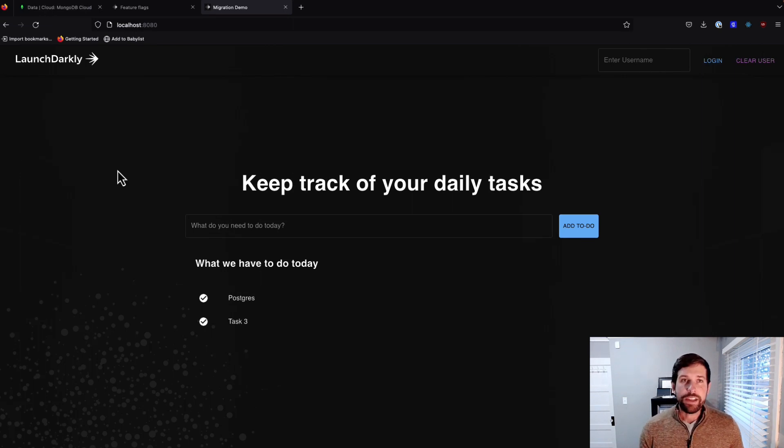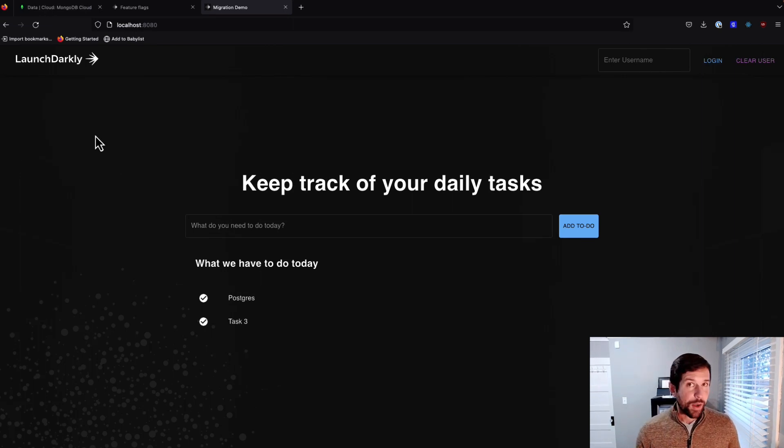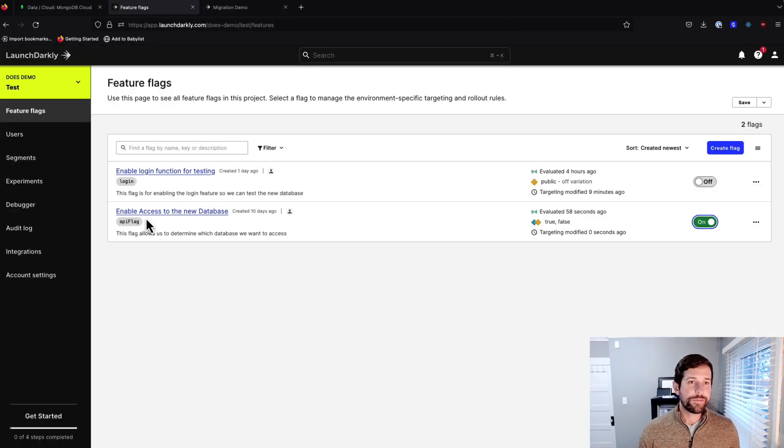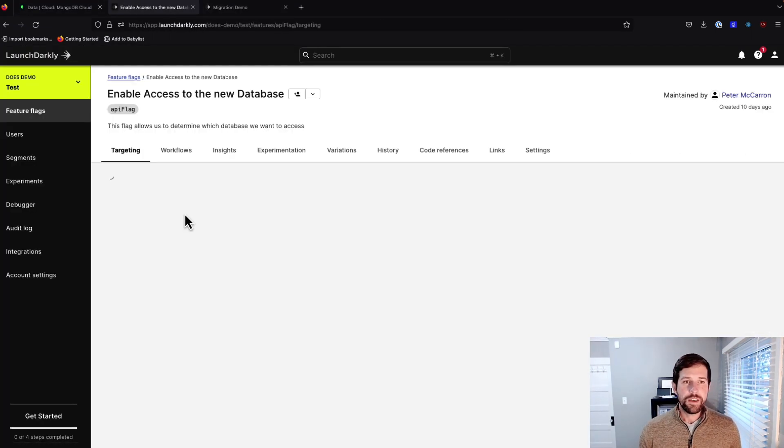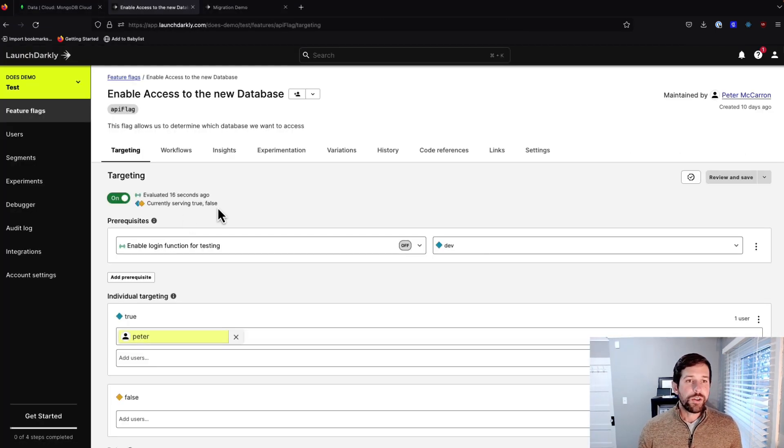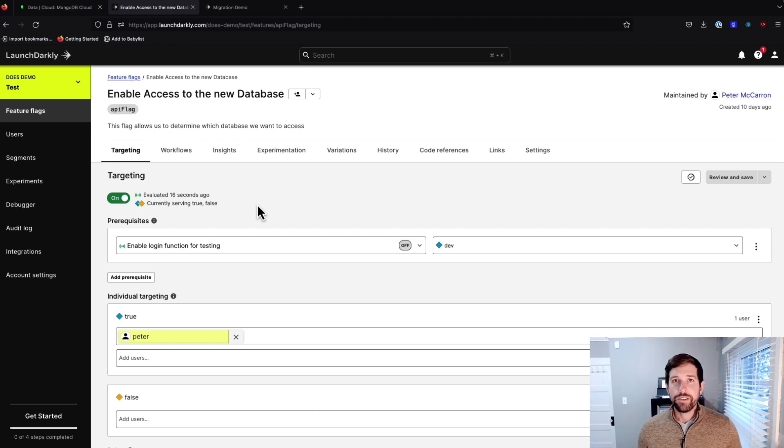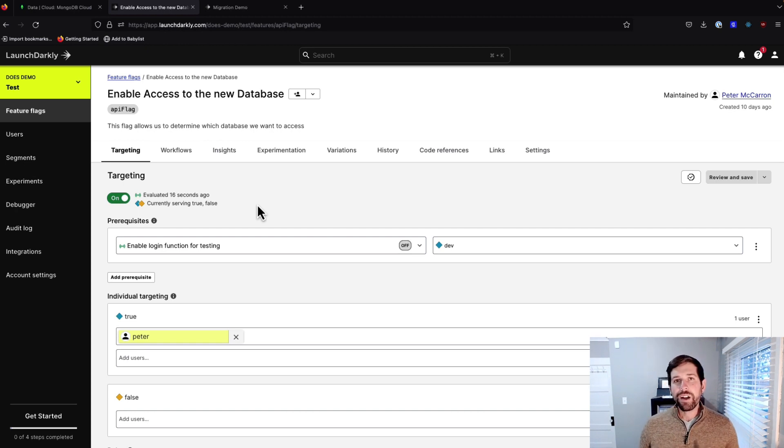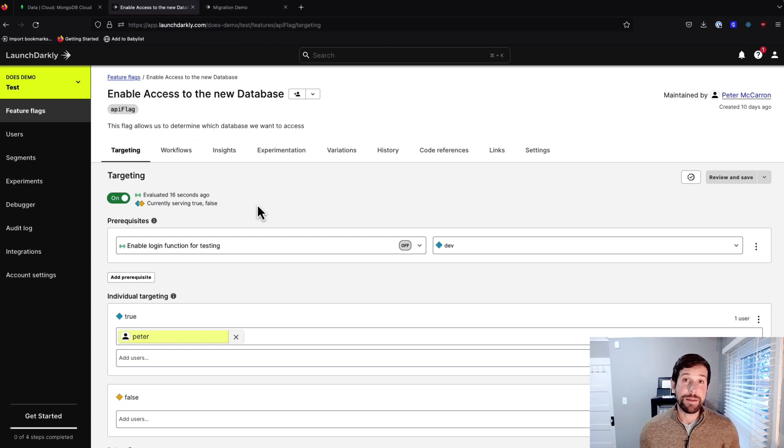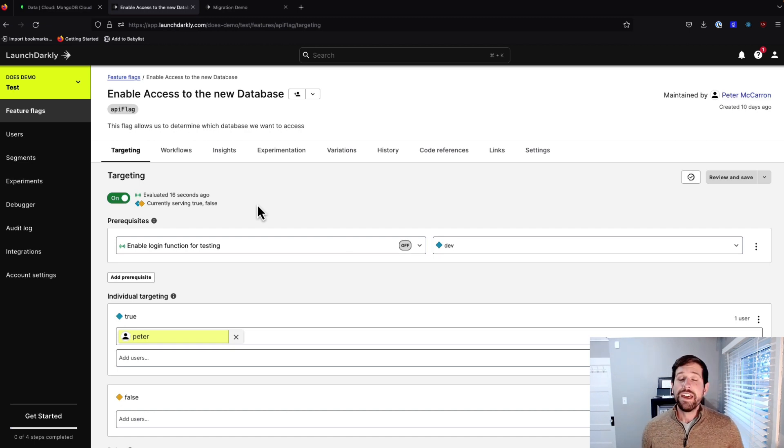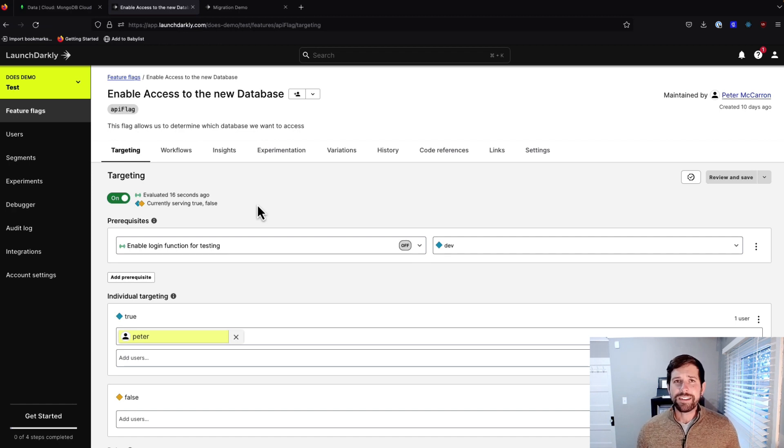One of the great things about LaunchDarkly is we have the ability to set what are called prerequisites. So if we open up my flag here, you'll notice that in my database, I have a couple of different prerequisites. Typically on the operations side, I'm not going to want to just enable a new database for everybody until I've done some testing first. I want to have certain users take a look at it. I want to do some measurements, make sure my latency doesn't get affected.